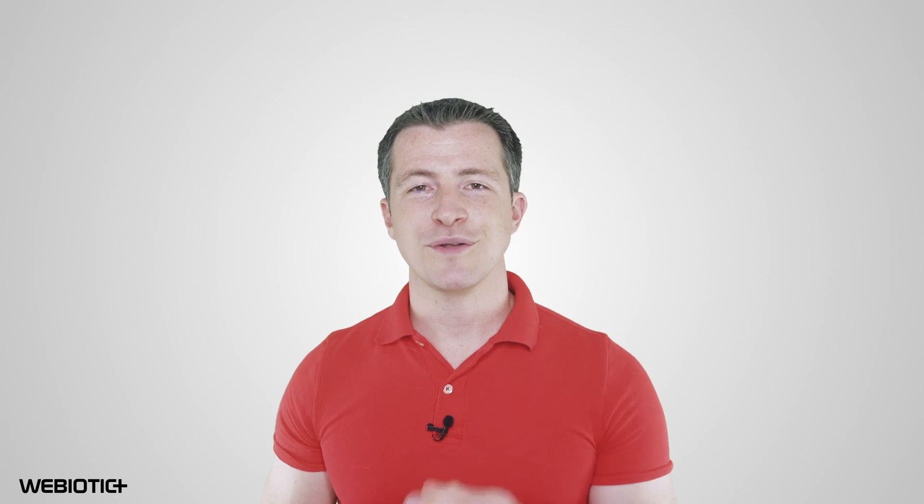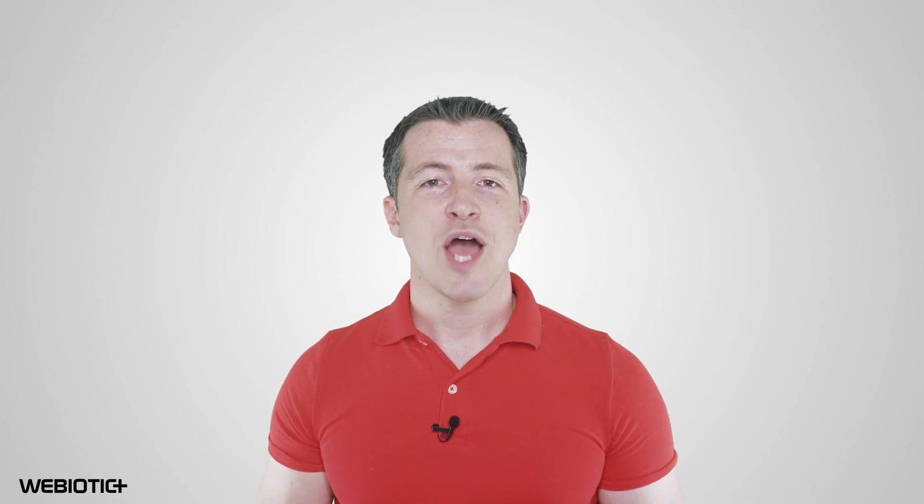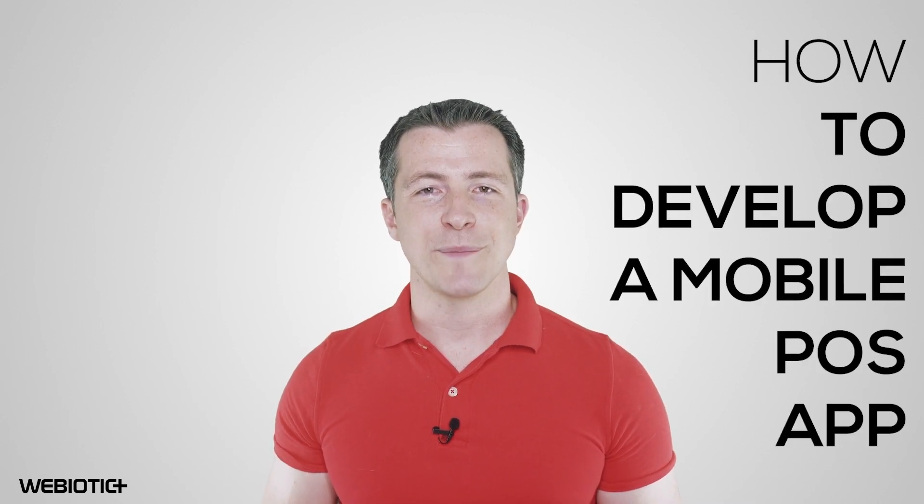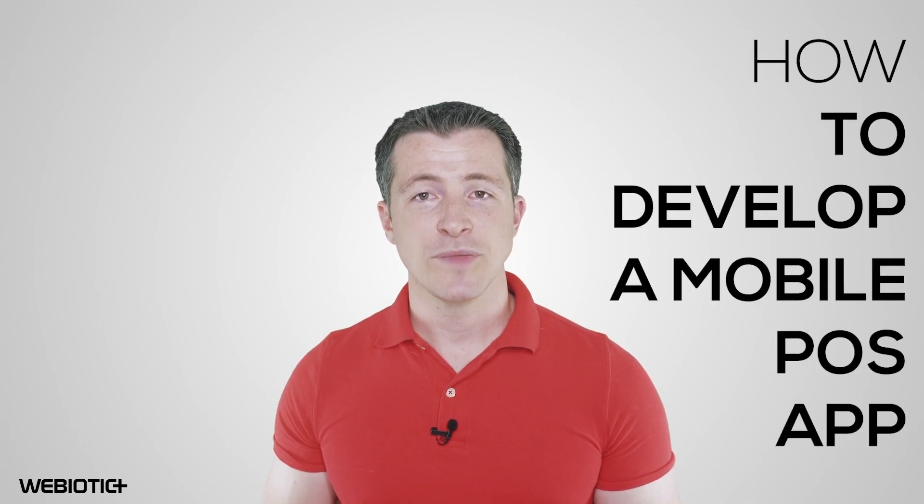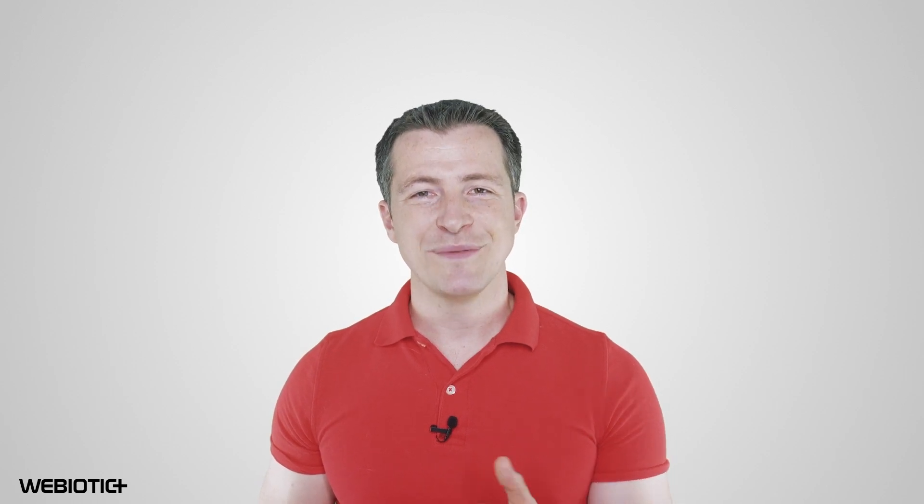I hope you learned something today about how to develop a mobile POS app. For more help with your app, subscribe to our channel.